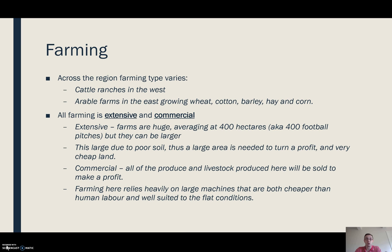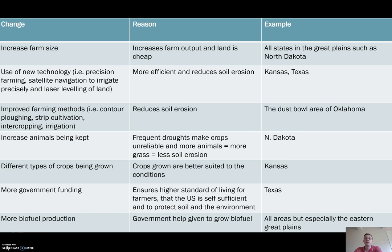Secondly, the actual geography of the area — the fact that it's so flat — lends itself really well to using a lot of machinery. This slide covers some of the general changes we've seen in the Great Plains and some specific examples of where these things have happened.